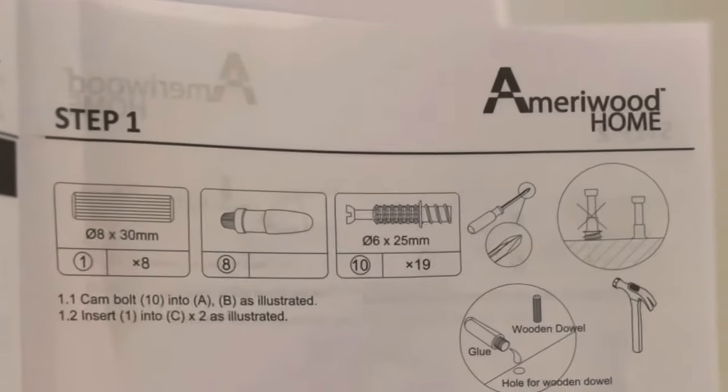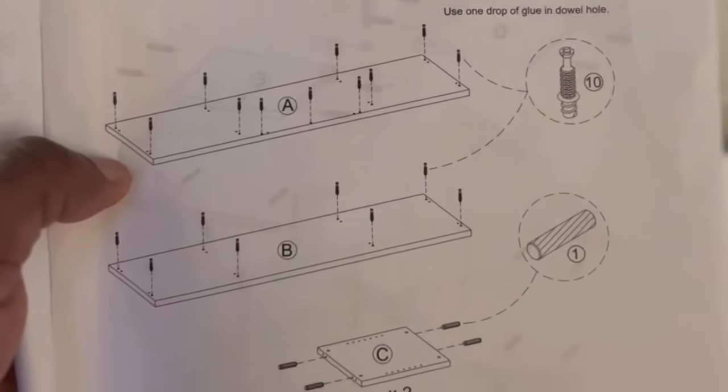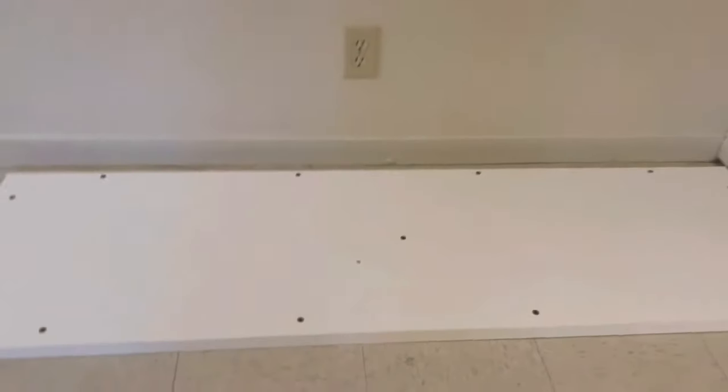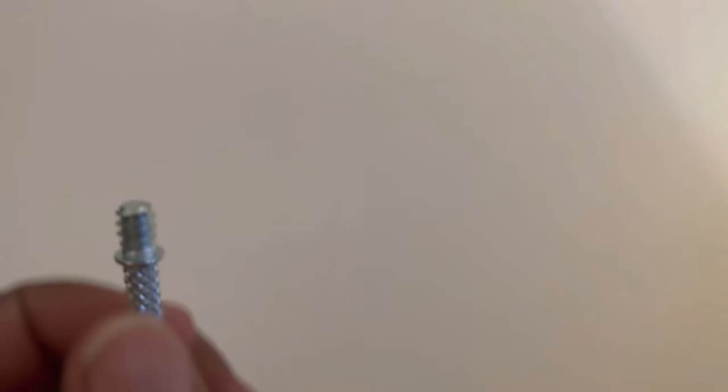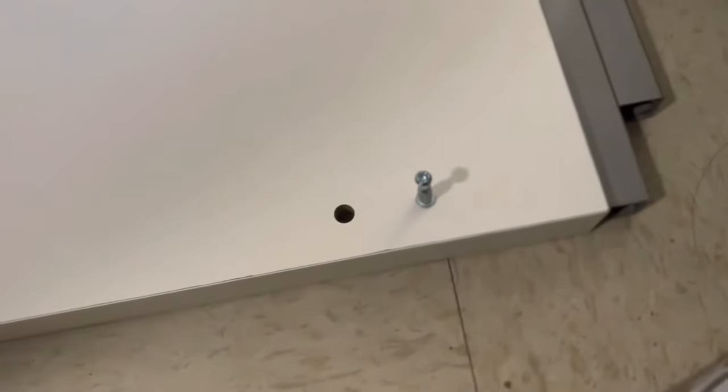Step one, you have the cam bolt, the wood dials, and the wood glue handy. Make sure you have your Phillips screwdriver on hand. It's not included in the hardware. And this right here is what we're going to screw into the base of the fireplace. Make sure you got it snug.